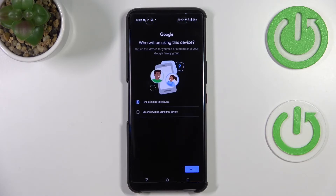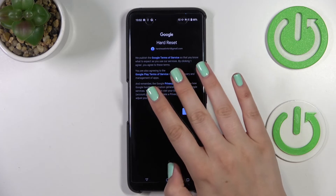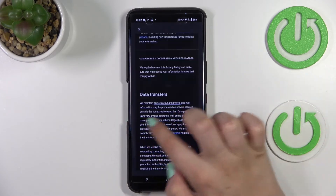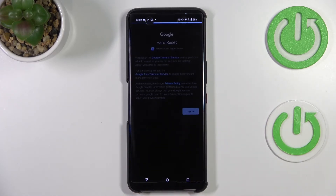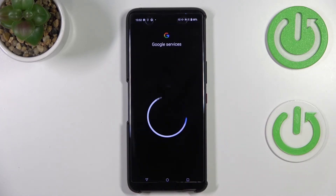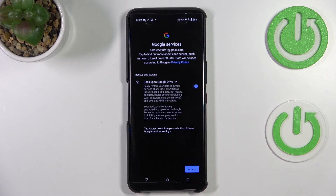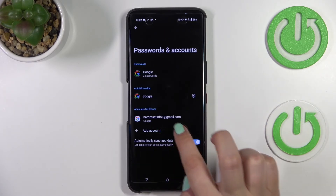Here we have to decide who will be using this device, so I'll stick with the first option. Here we can check the Google Terms of Service and privacy policy — you can tap on it to read it if you want. Then tap I Agree.